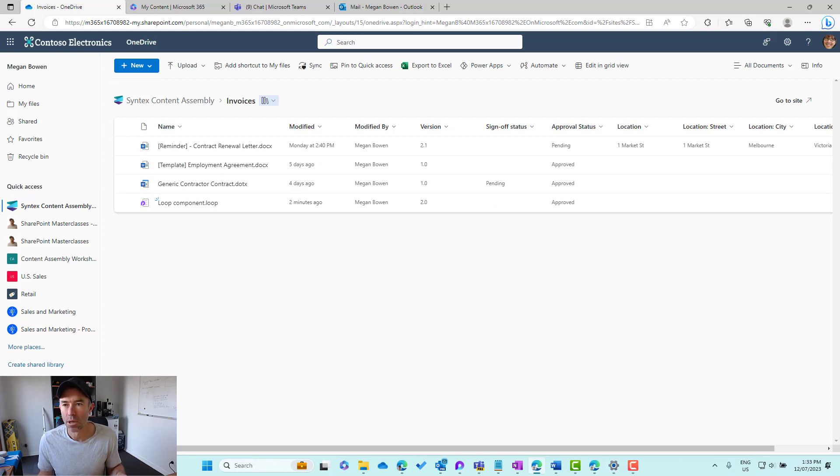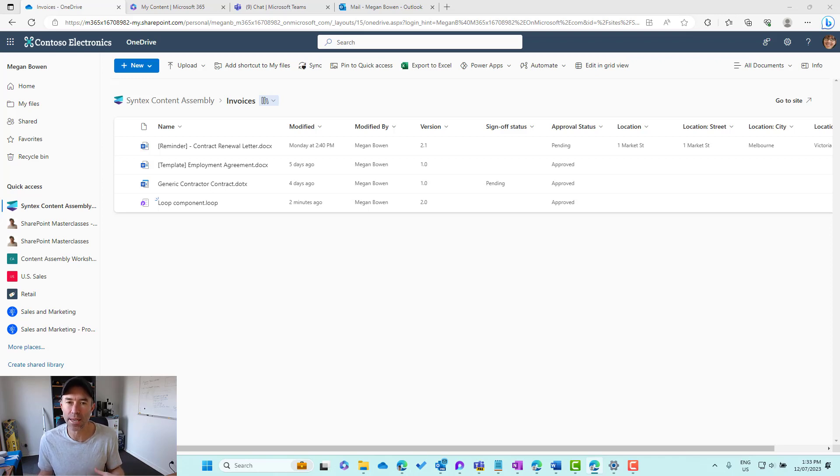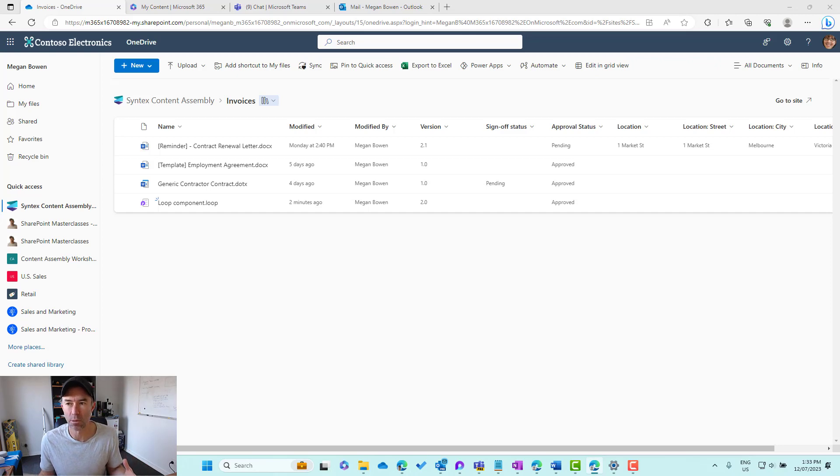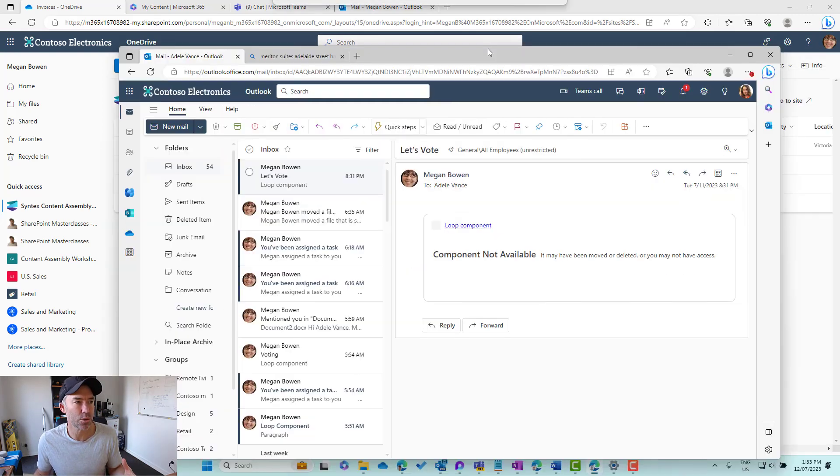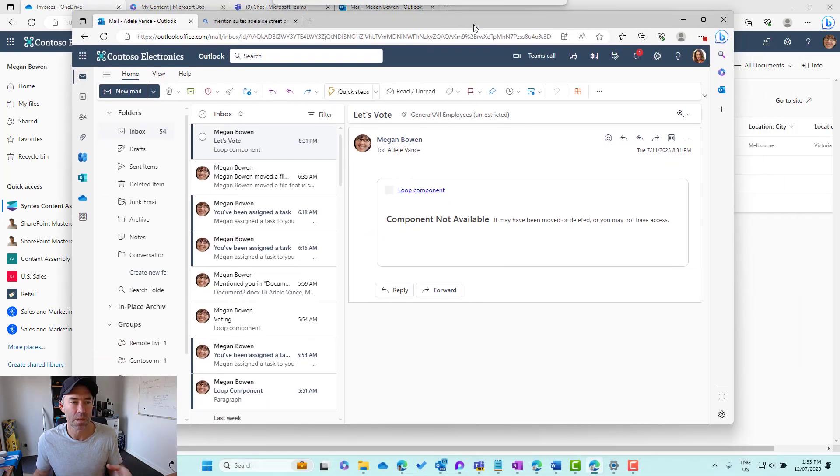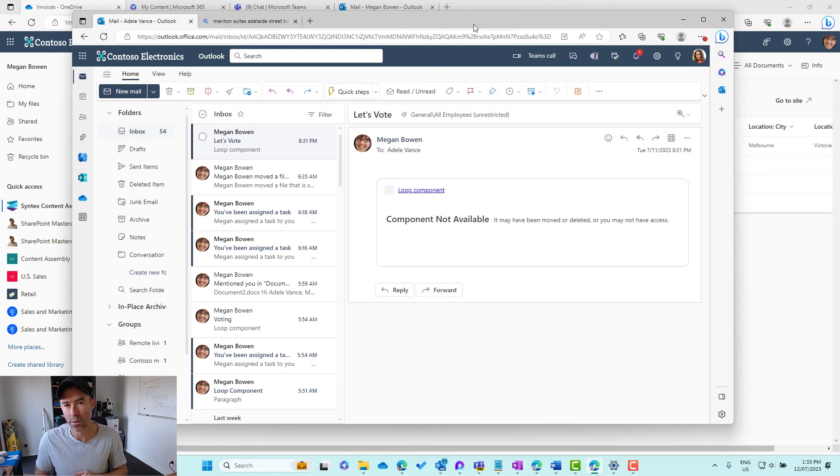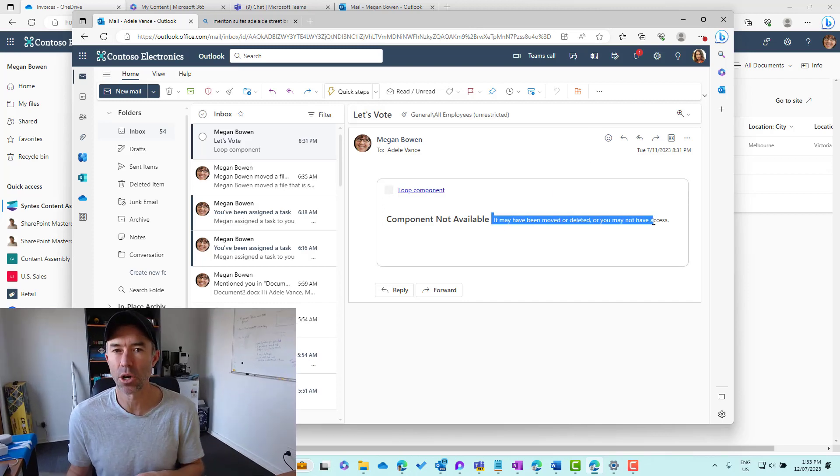What happens to that Loop component that is sitting in the body of the email? Because remembering we sent that across to Adele. Let me bring Adele's email up over here. You can see the message that we get when we look at that email. The component isn't available and it's been moved or deleted.